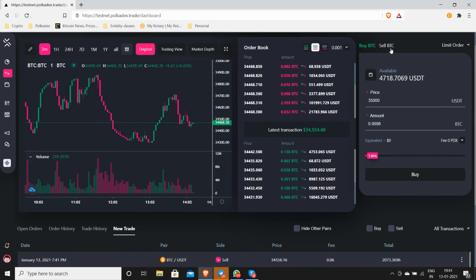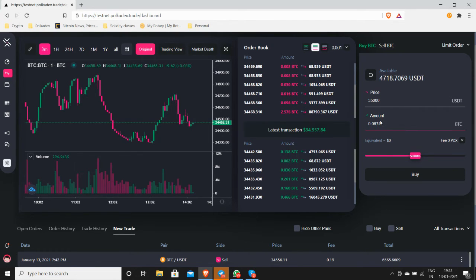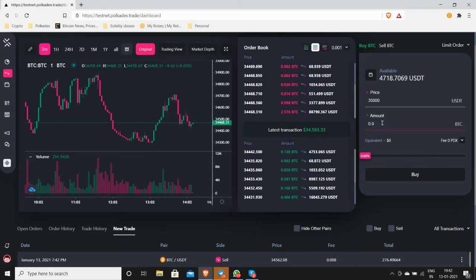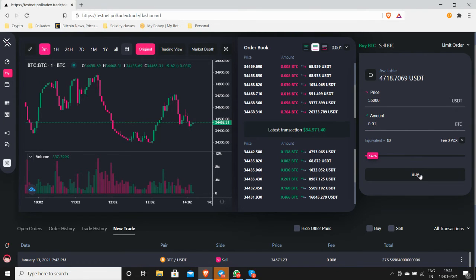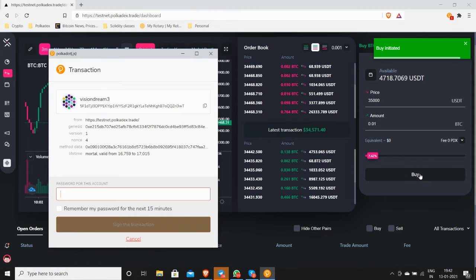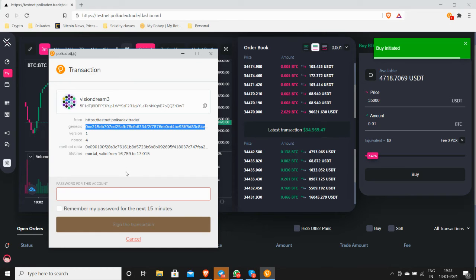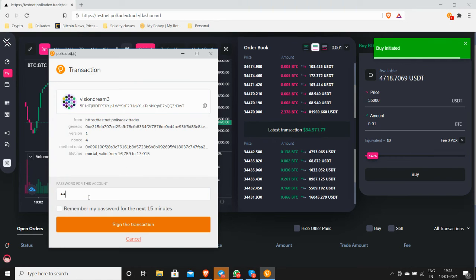Okay, so at the moment I have 1.1529 and I'm going to place a trade for one. You can see the transaction ID, you have to...